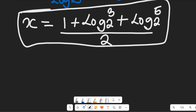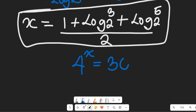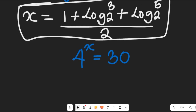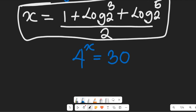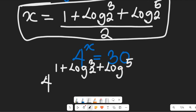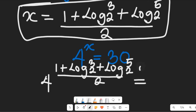To check if our solution is correct, remember we are given 4 to the power of x equal to 30. We're going to insert the value of x into the expression, giving us 4 to the power of 1 plus log base 2 of 3, plus log base 2 of 5, all divided by 2. Will that expression equal 30? Let's find out.